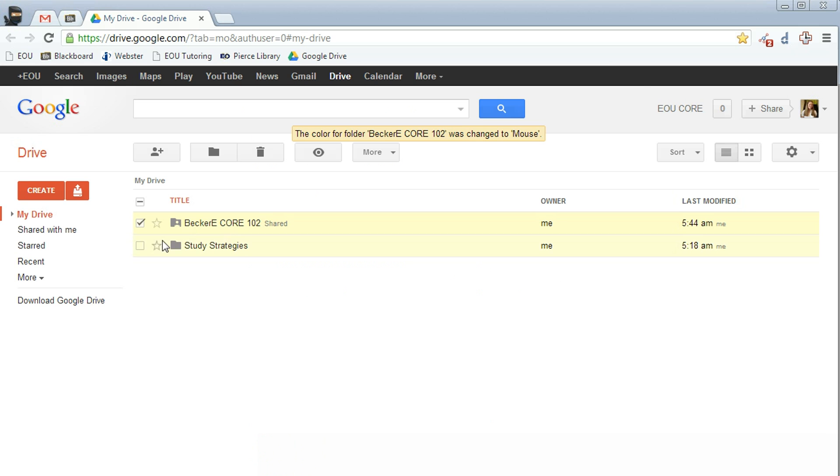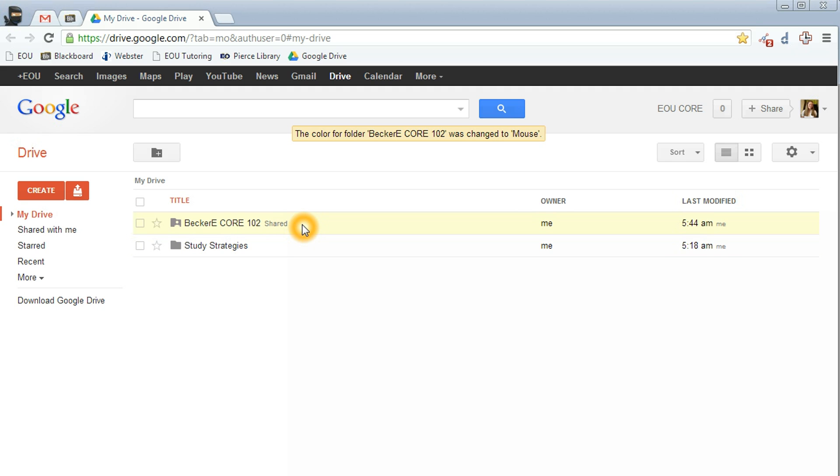Now you'll notice up here that your folders look a little bit different. This first one here has a little silhouette in the folder and the one down here is a solid color. If your folder has a silhouette in it, that means it has been shared. If it's a solid color, that means it's not been shared and no one else can see it. So make sure that your folder has that silhouette in it.